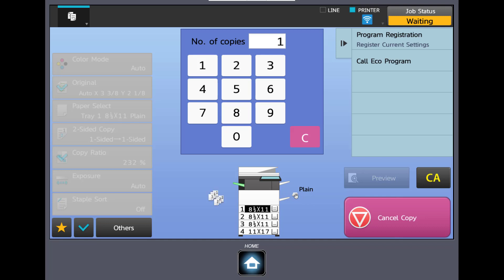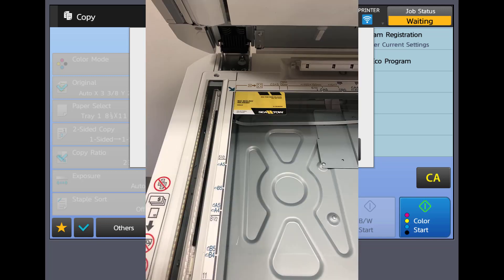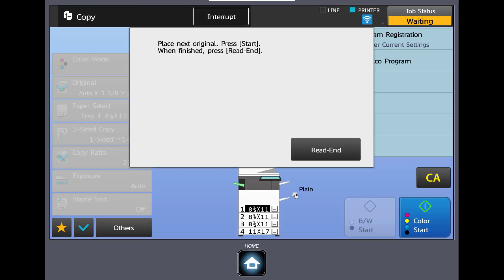Our machine has scanned. It's waiting for us to flip the card and put it in the same upper left corner of the glass, and we're going to press start again. And when we're finished we're going to hit read in.